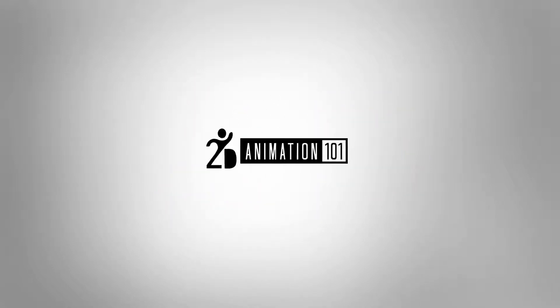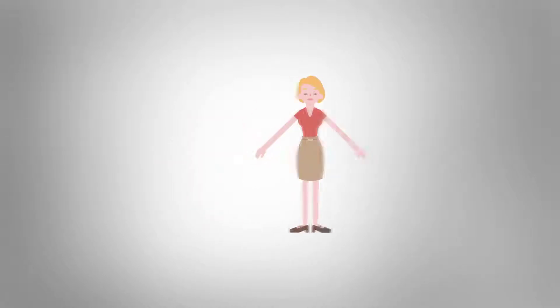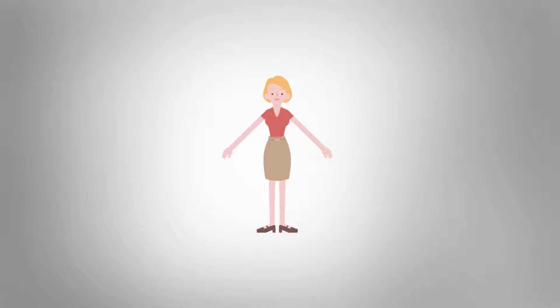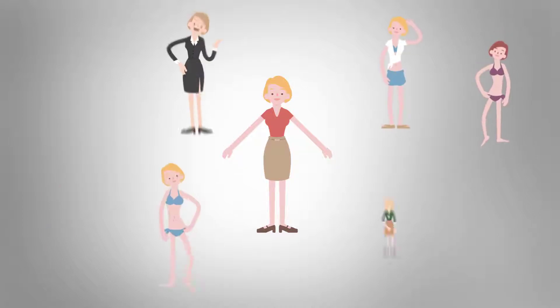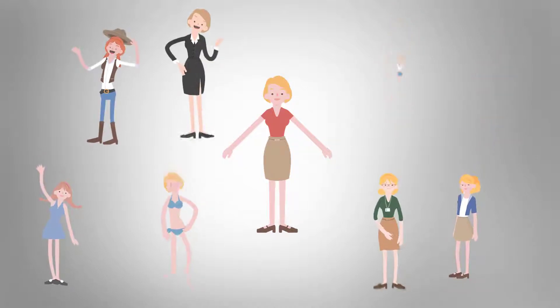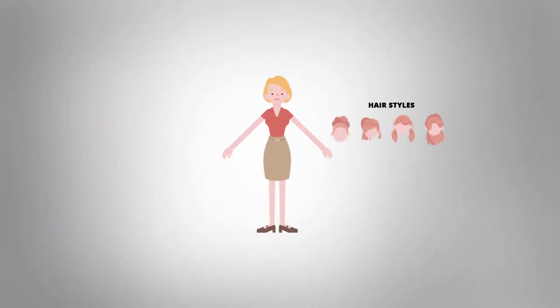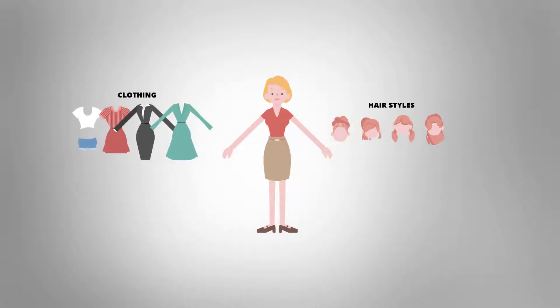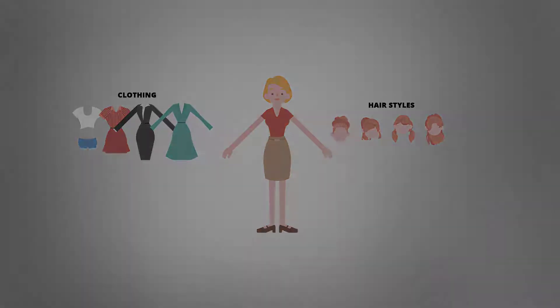Hi, this is Marek Diaz for 2danimation101.com. In this video I will show you how to take one character from Crazy Talk Animator and create multiple variations using different hairstyles, different clothing, and even create different colors for the skin.